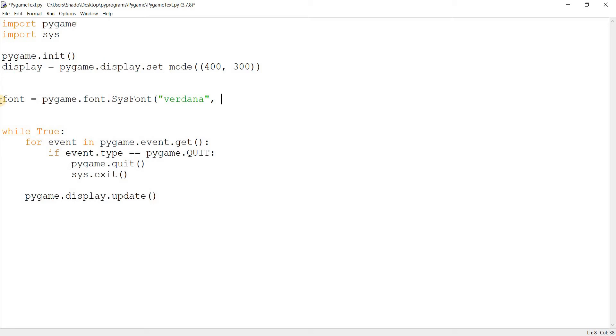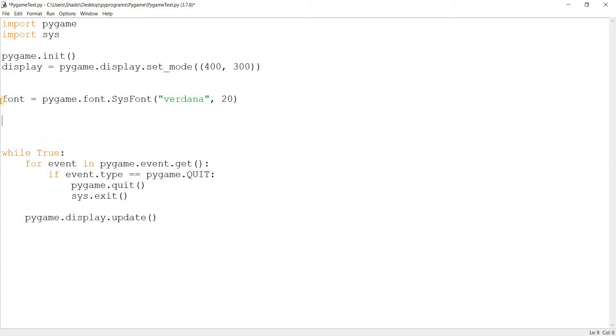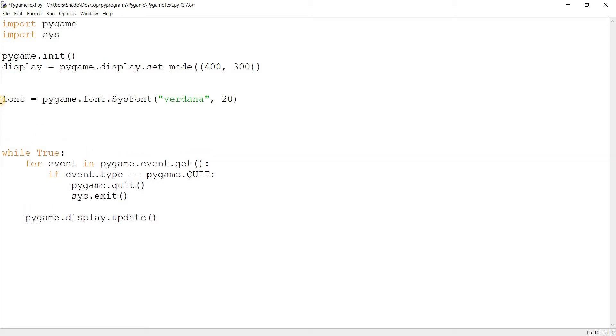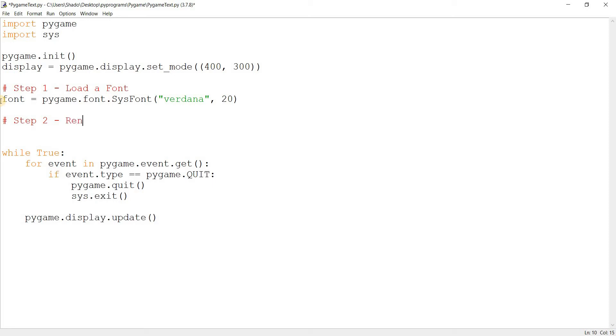And then you need to do something like Verdana. And then the size, the size of the font. This can be something ranging from 10 to like 40, depending on whether it's normal text, whether it's a heading or something, or a large game over display. So I'll just put this at 20, which is a fairly normal size. So that's how you load up a font. This is a system font. So let's move on to step number two. This is step number one. Step one, load a font.